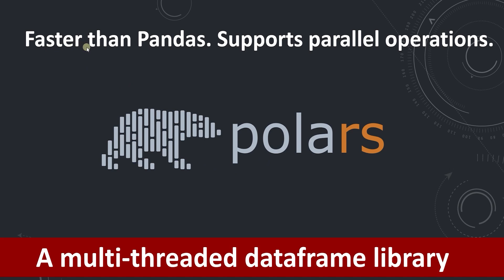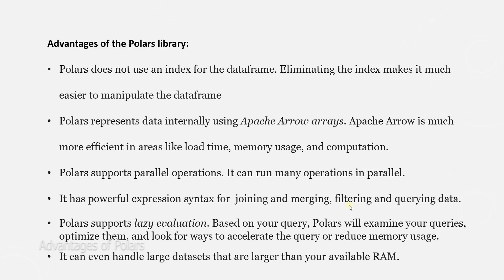It has a powerful expression syntax for joining, merging, and filtering data. It is a multi-threaded library written in Rust. Therefore, it can run tasks in parallel.